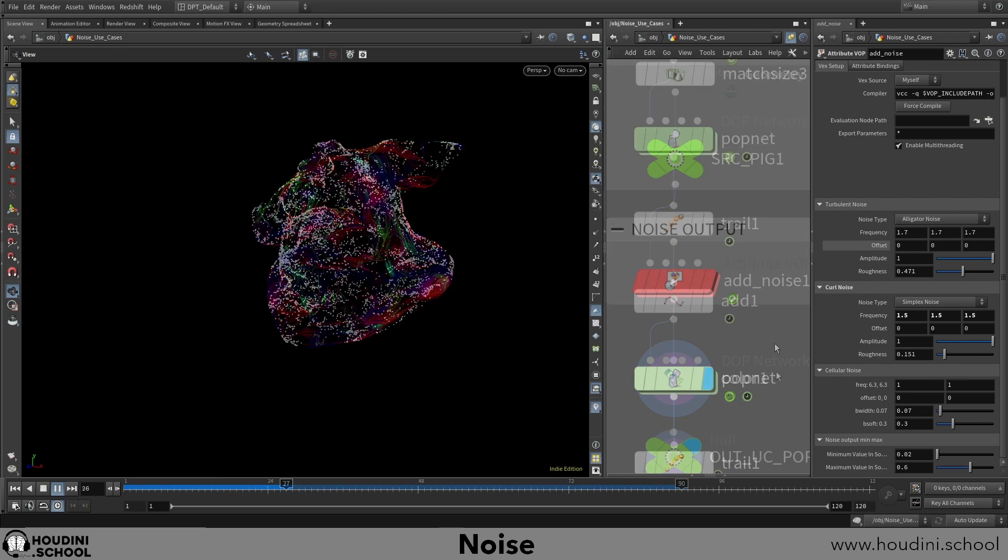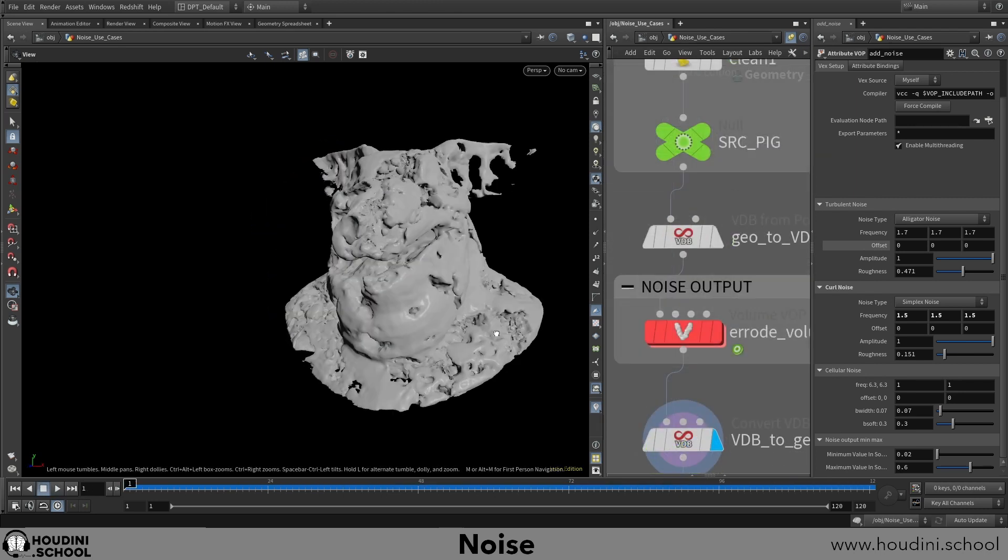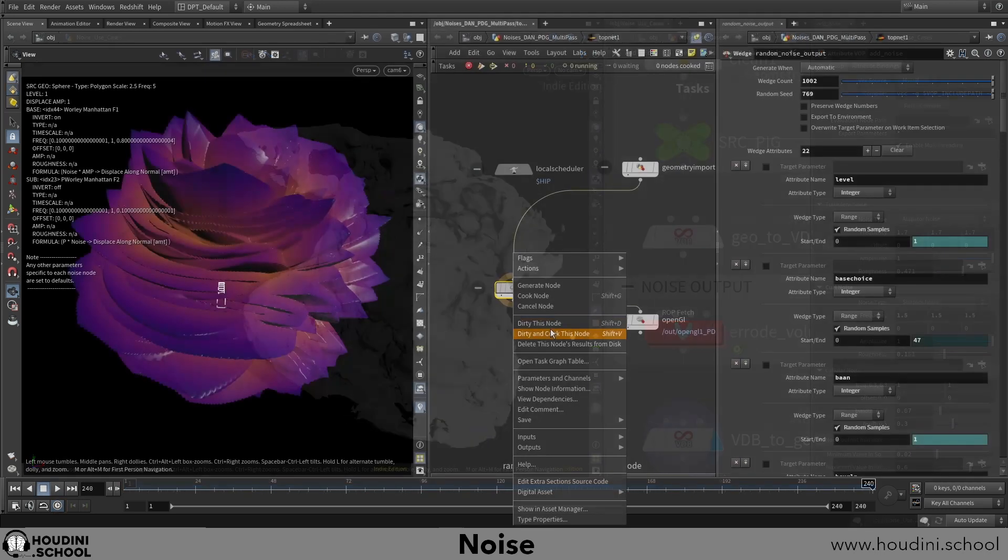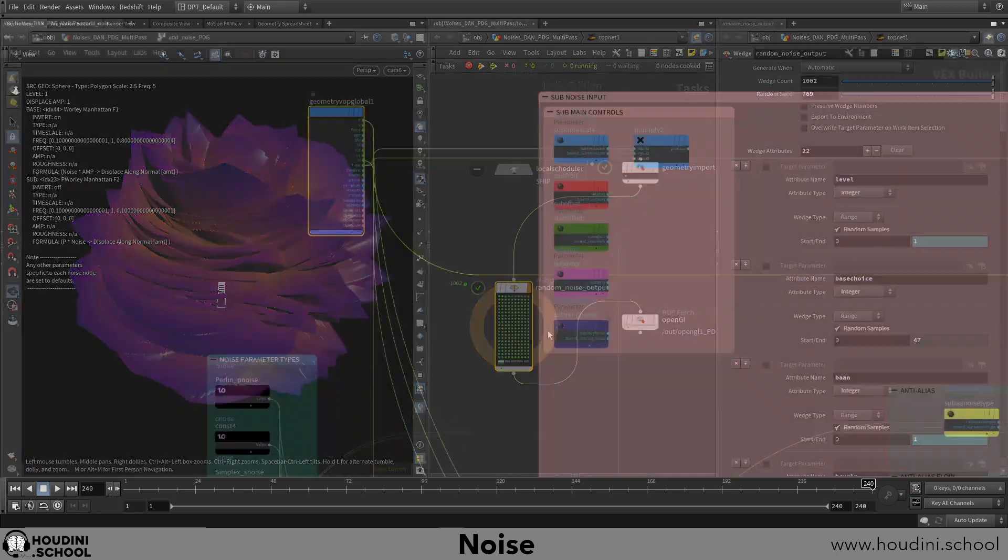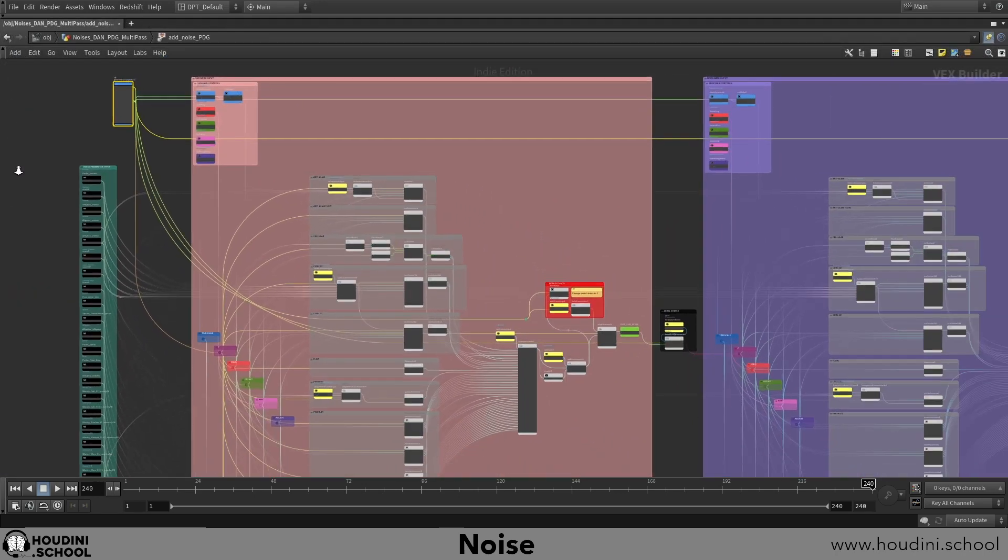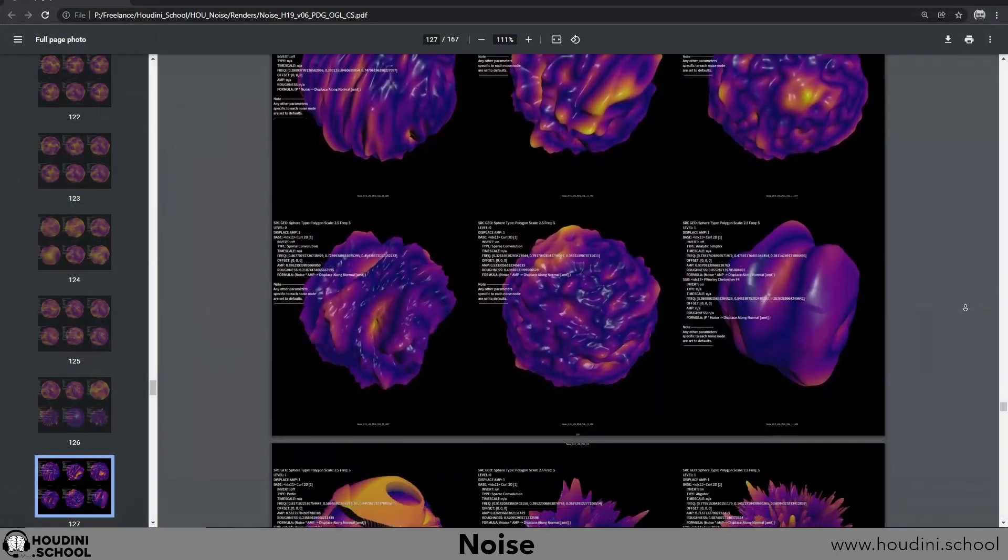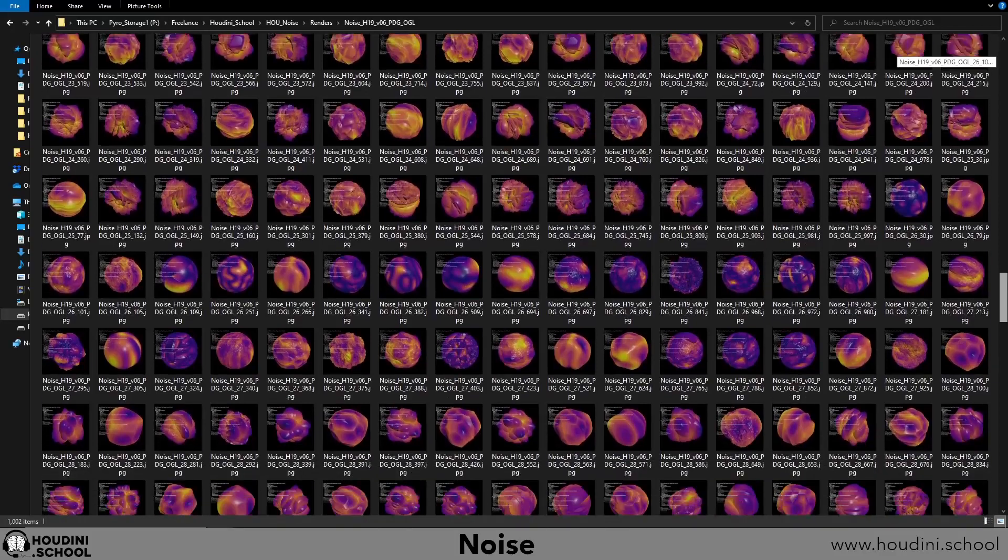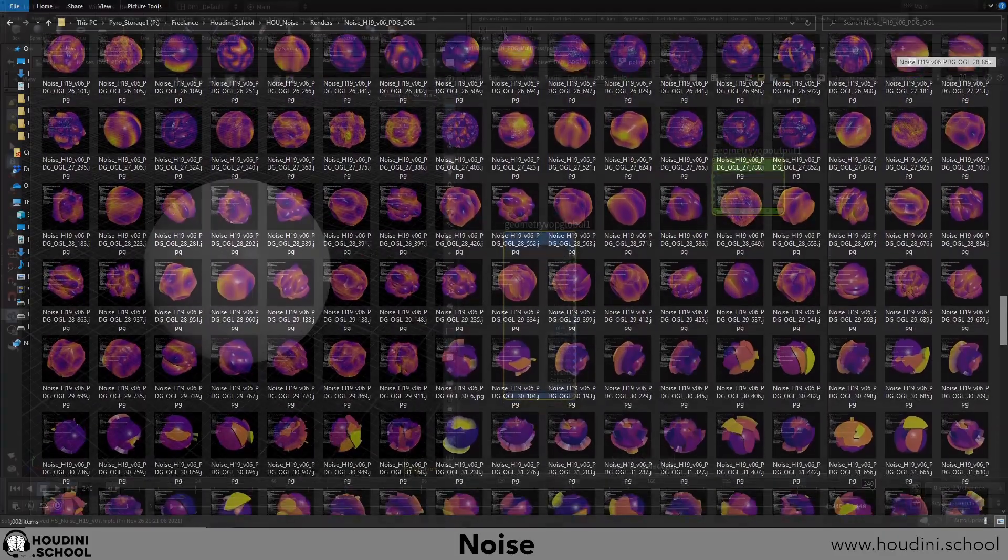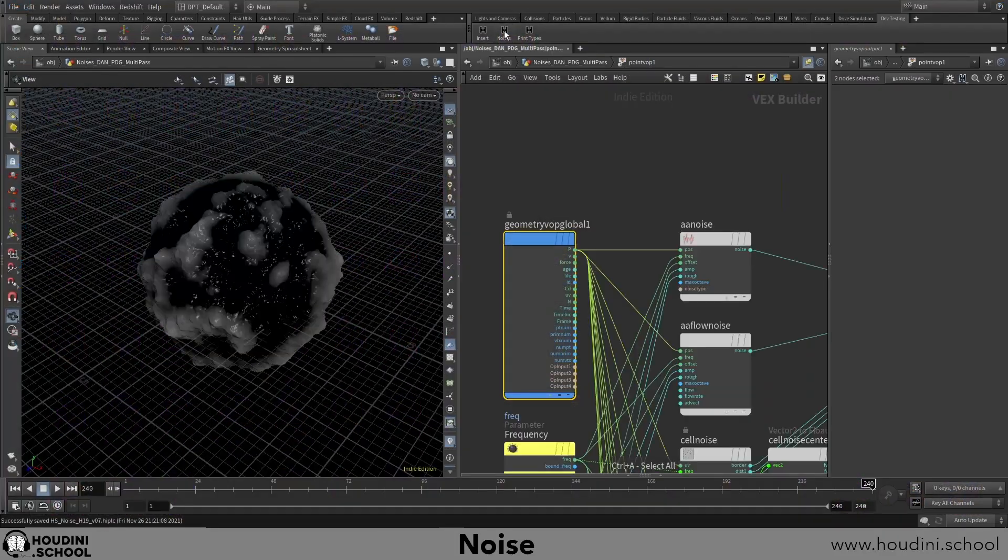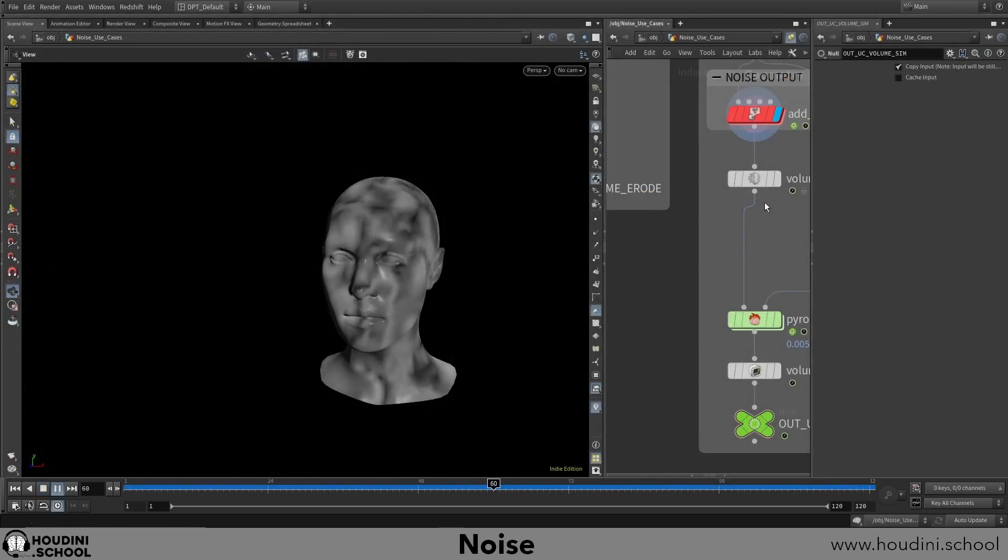I will finish out the course with some overviews on how to harness the power of PDG topnets when brainstorming your next noise idea. You will literally be able to generate thousands of jumping off points to get you started. After that I will show you some Python that should help on those larger builds as well.